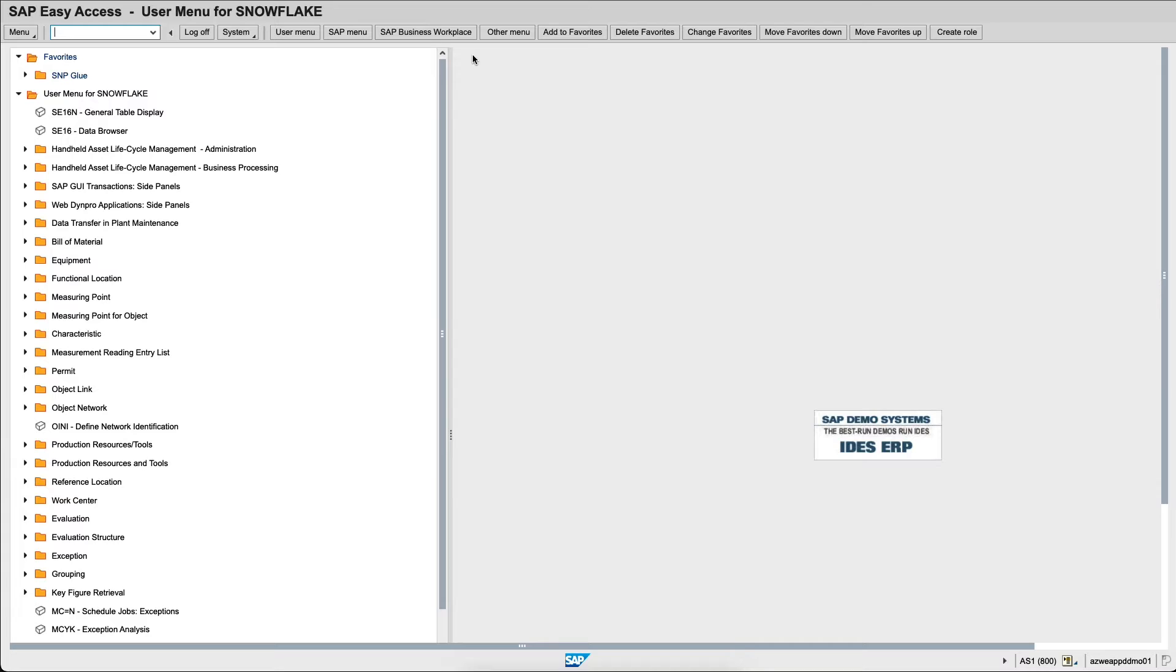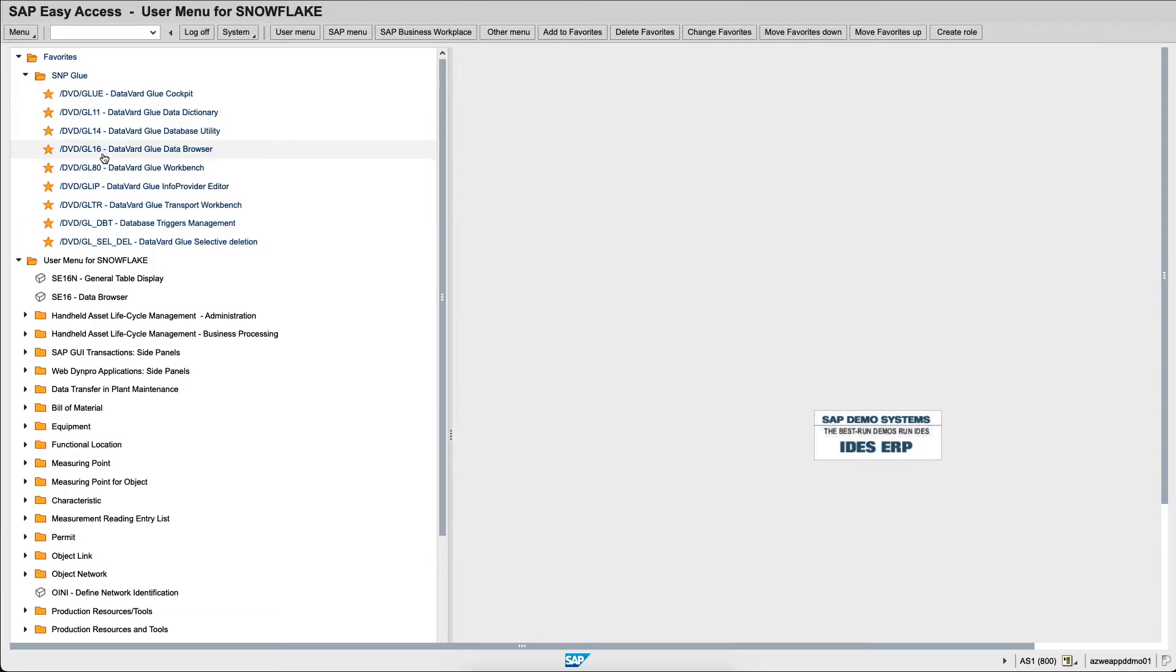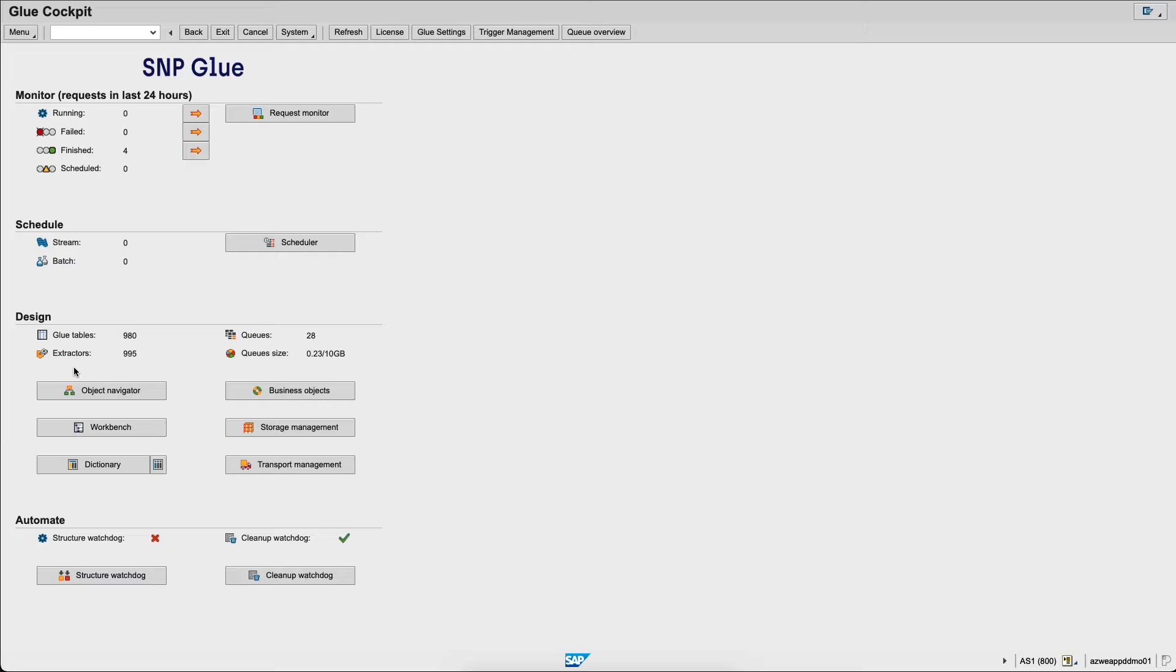Within the SAP environment you will find the SNP Glue menu that is directly accessible from GUI. In this case I have a few links which are pre-registered and we will see together the cockpit. Within the cockpit you can monitor the running jobs and failed jobs as well as schedule new jobs and design new jobs to replicate data from SAP to Snowflake.